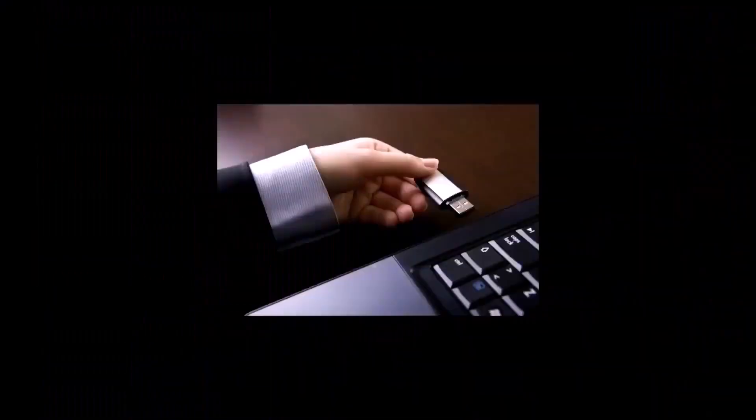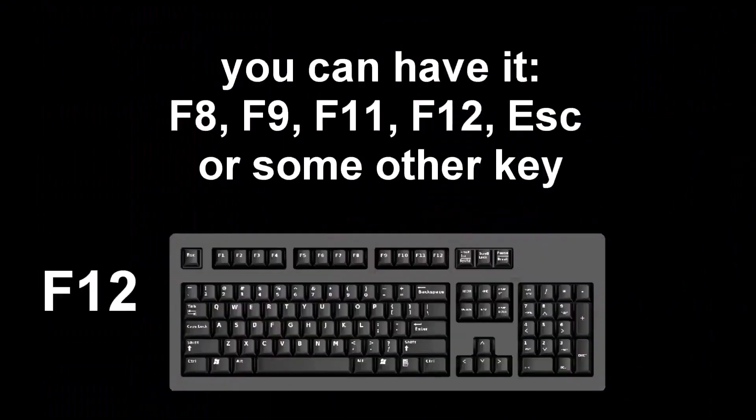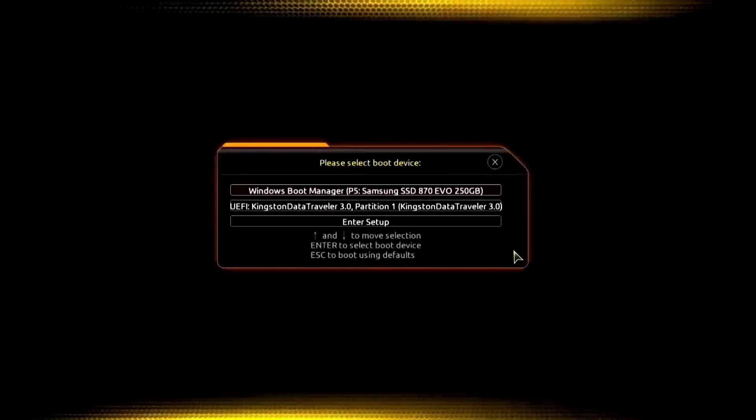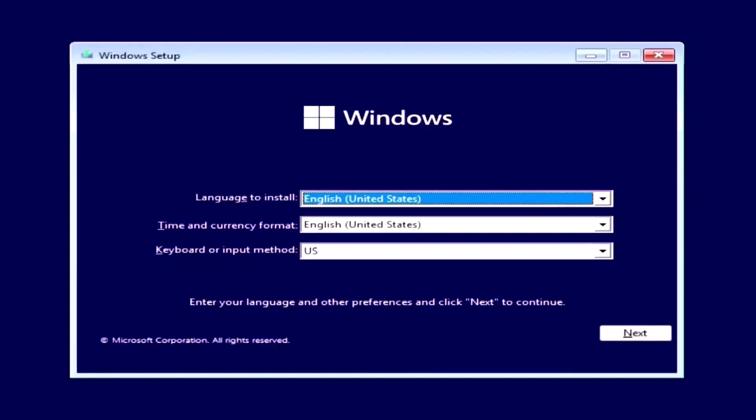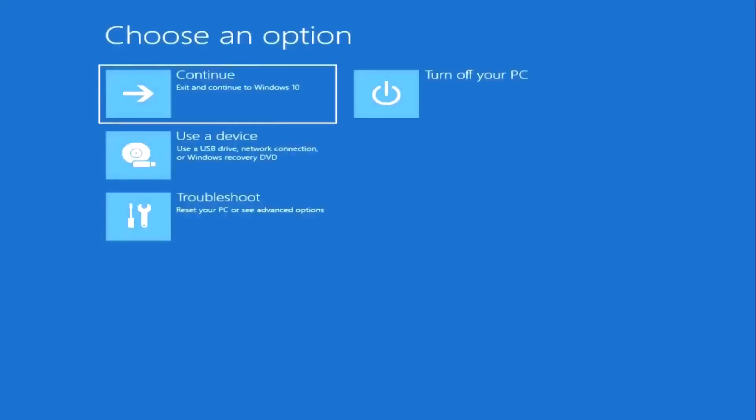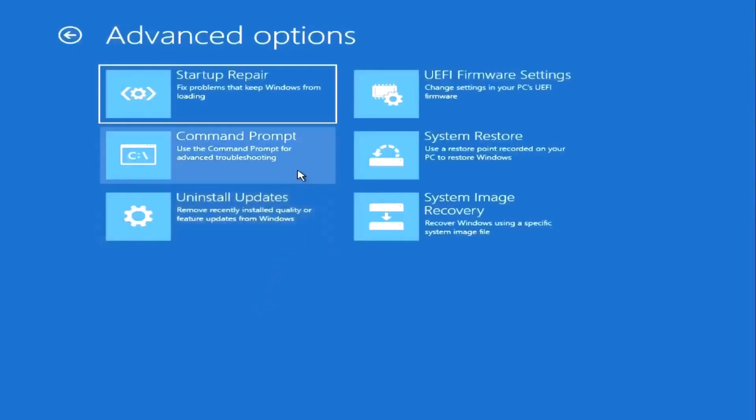The third method is similar to the second. Boot from the Windows installation media and wait for the installation menu to open. Instead of installing Windows, click next and select repair your computer. This will launch the automatic system recovery program, where you can click troubleshoot and then command prompt.